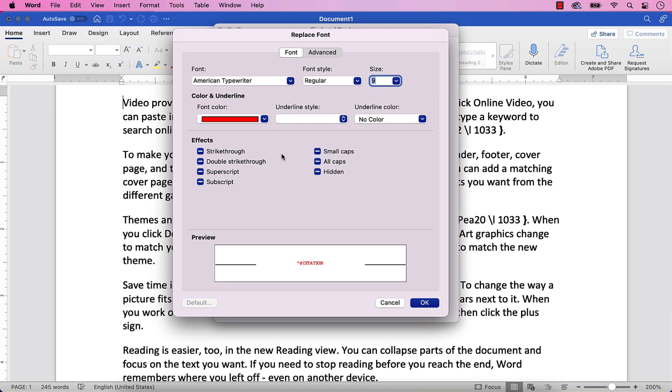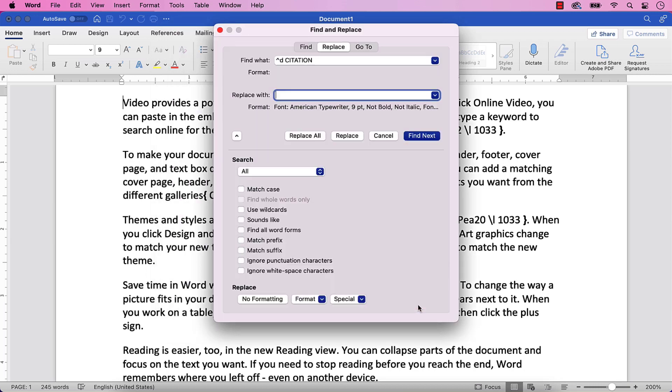When you are finished, select the OK button. Your replacement font choices should now appear under the Replace with text box.